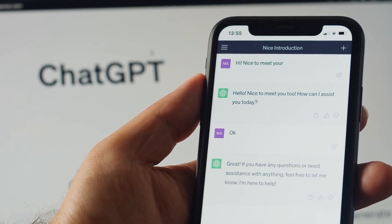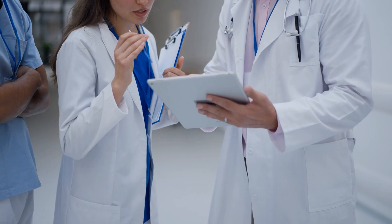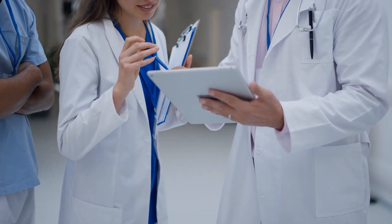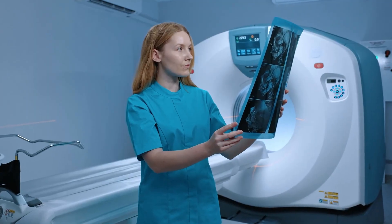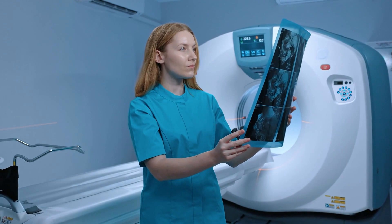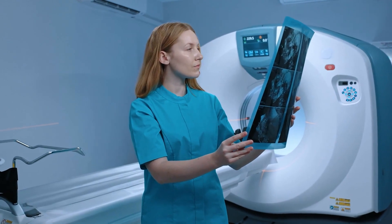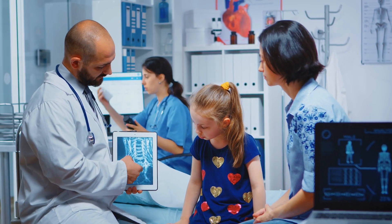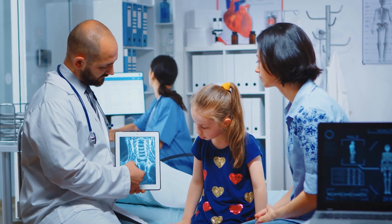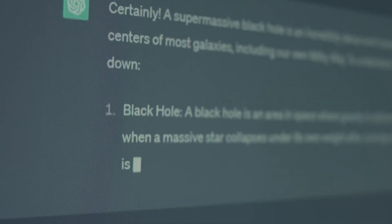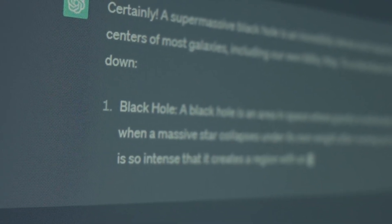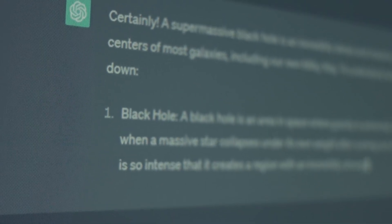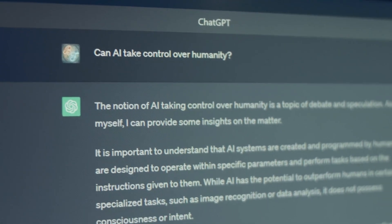This becomes particularly dangerous in areas like healthcare, where an AI system might suggest an incorrect diagnosis based on faulty data, leading to harmful treatment plans. The AI doesn't know it's wrong. It simply generates the most statistically probable answer based on the information it has.